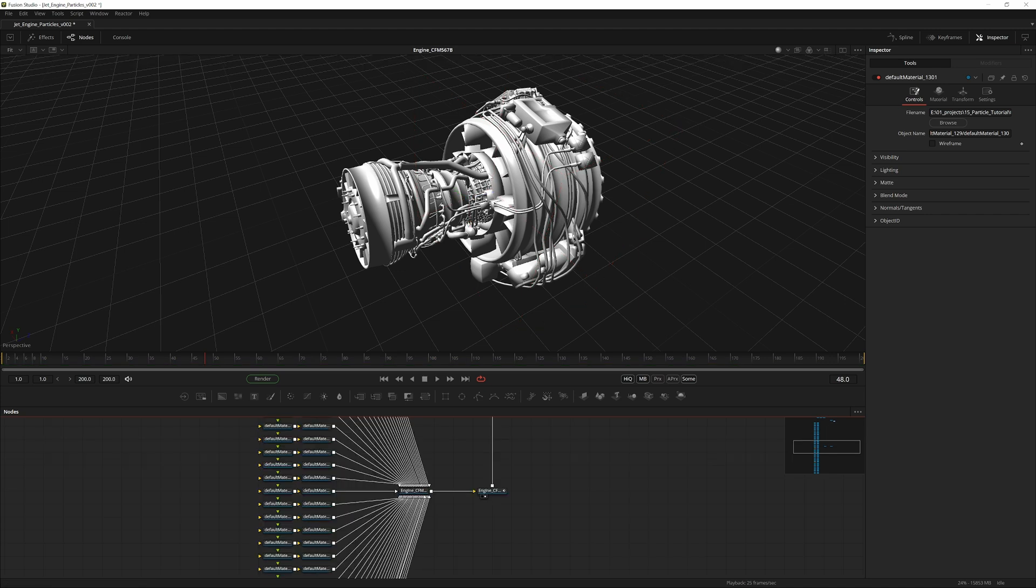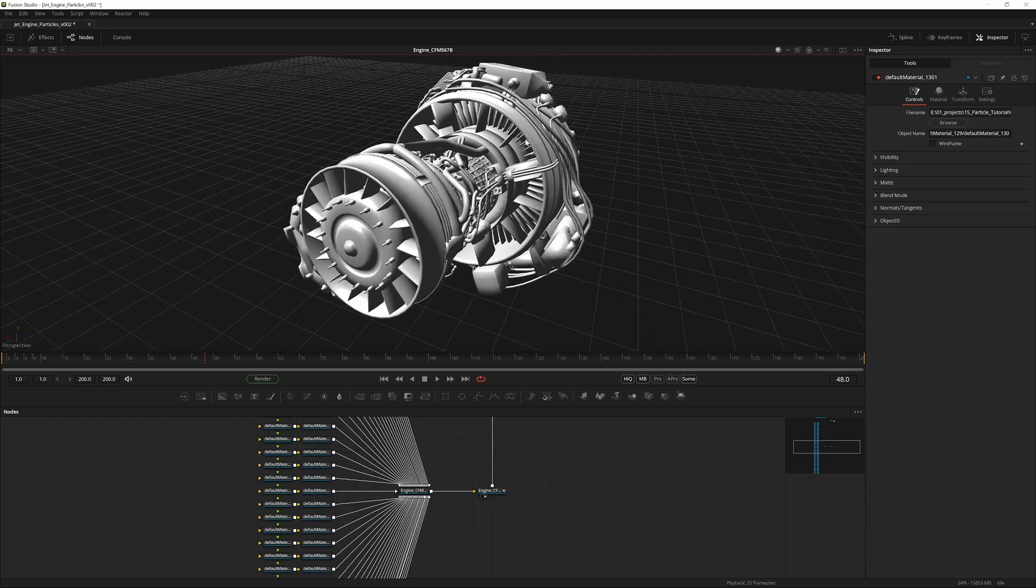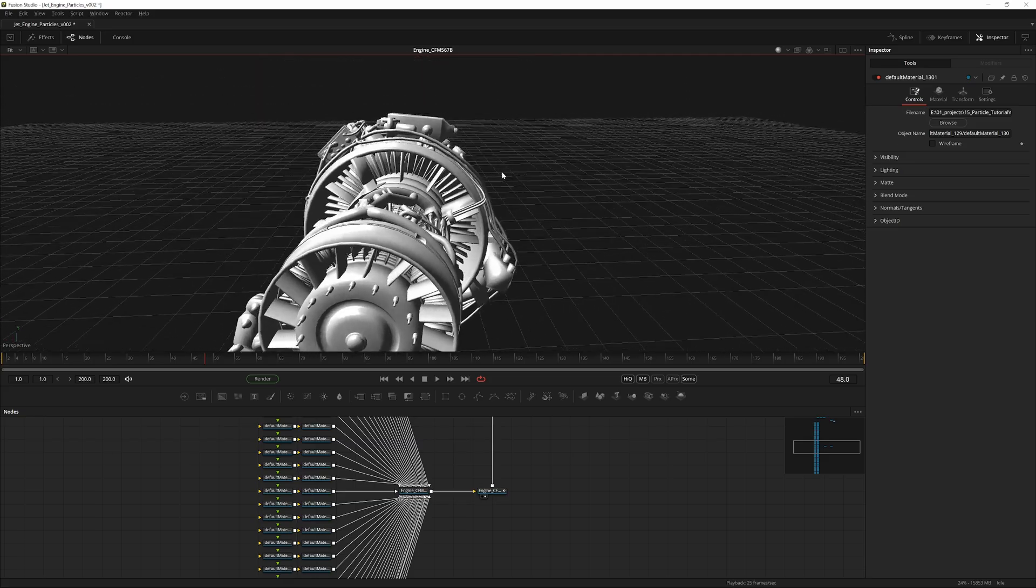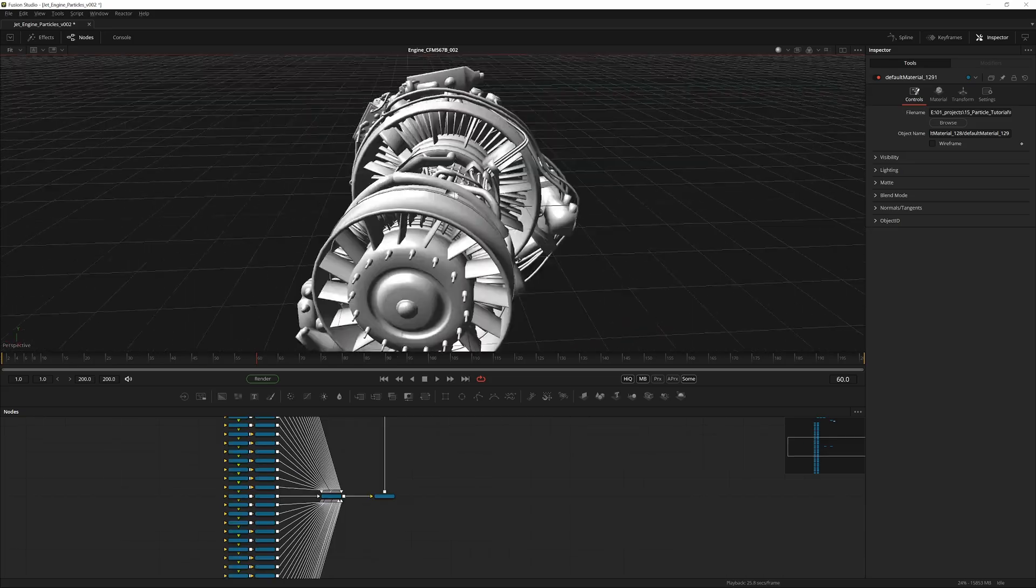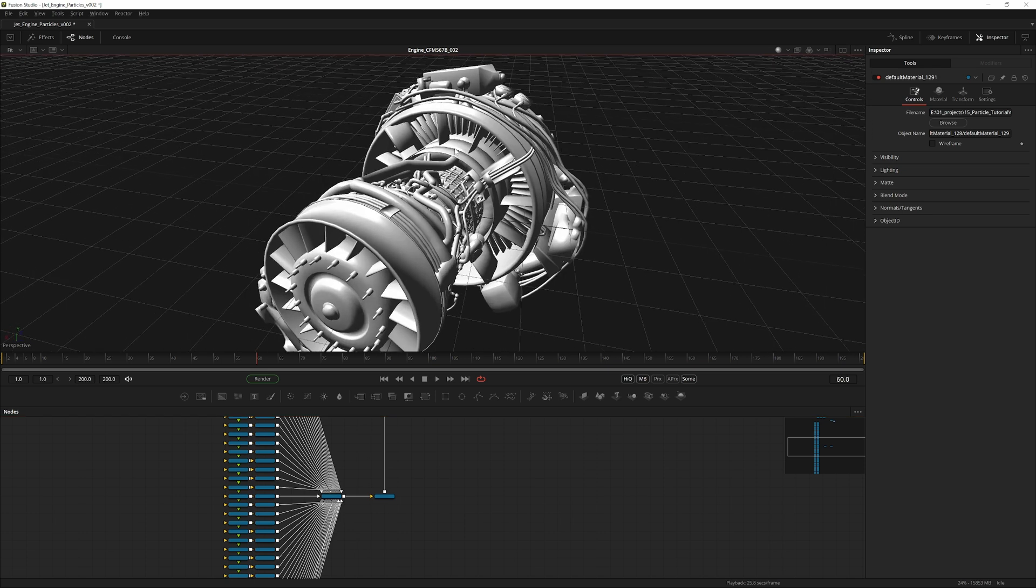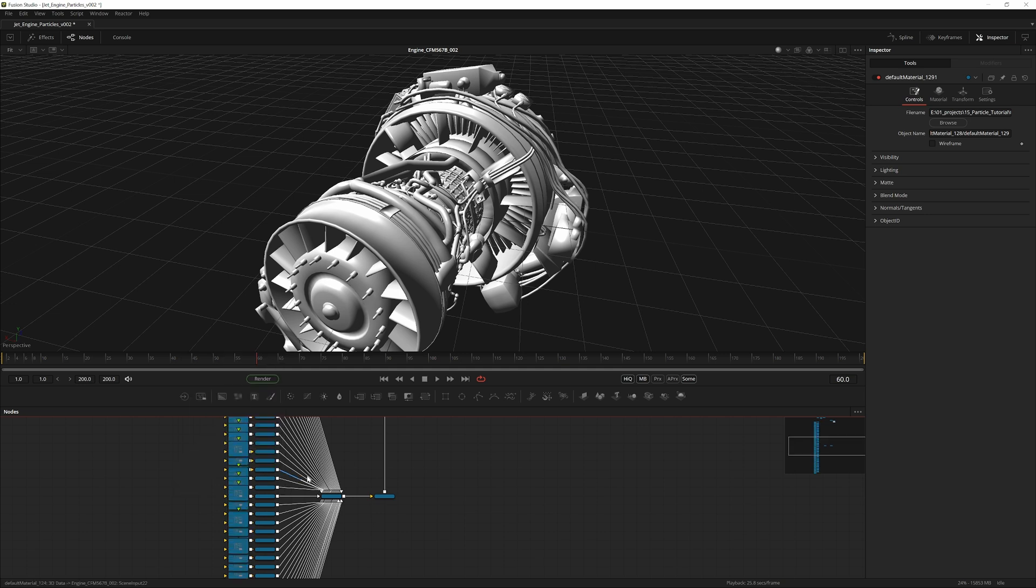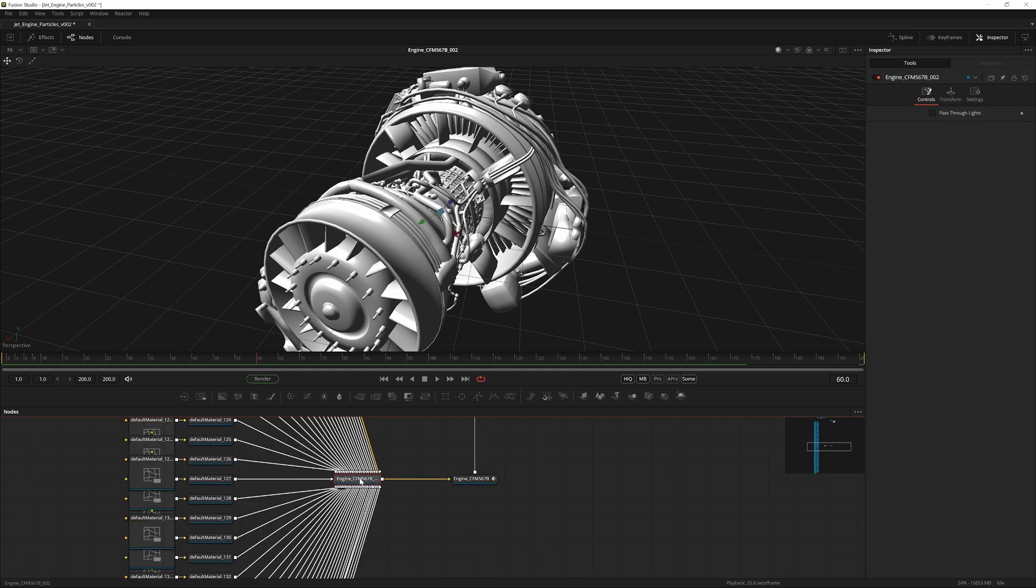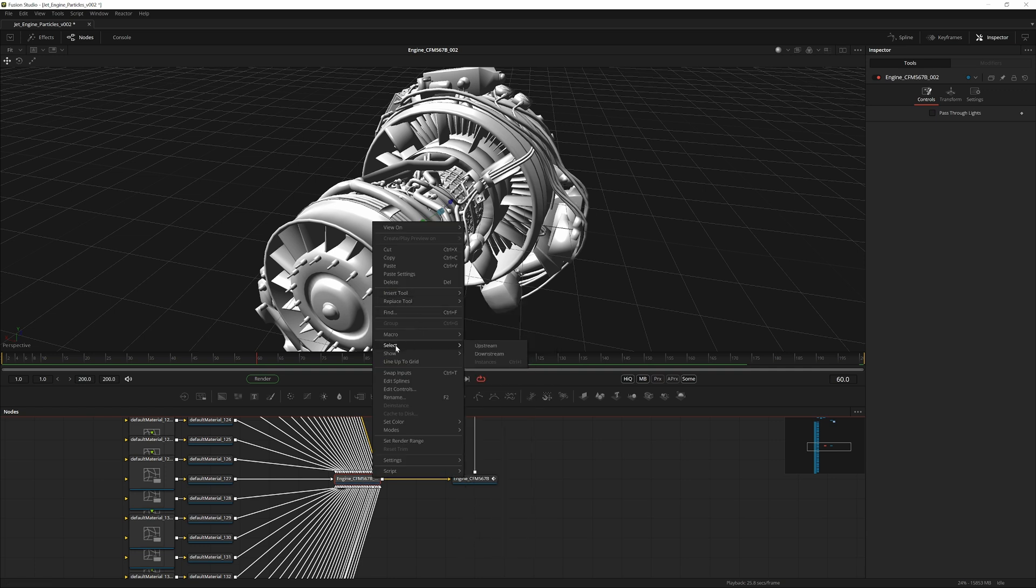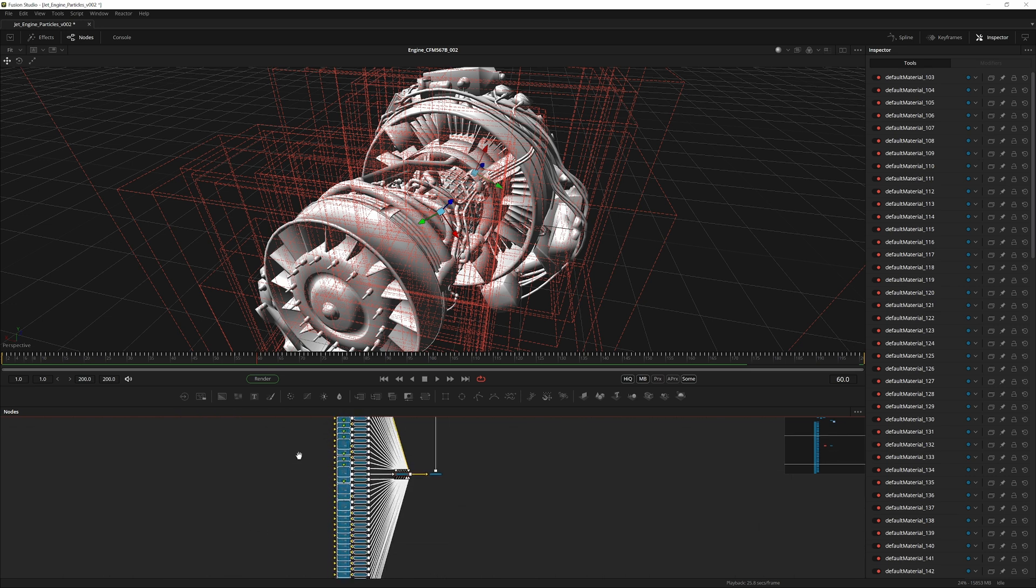We have to choose a point on our model where we want smoke to come from. For speed's sake, we're just going to create our own emitter shape and place it somewhere on the model so it tracks nicely. We can actually go back and enable this again—right-click Force Tile Pictures, then go into this merge, right-click, hit Select, and select everything upstream.